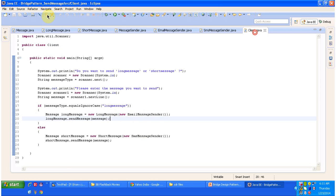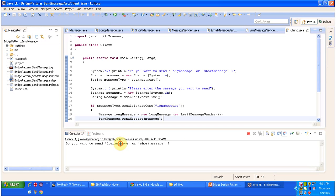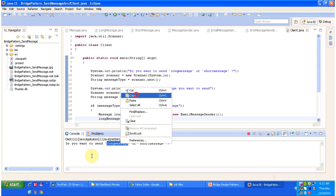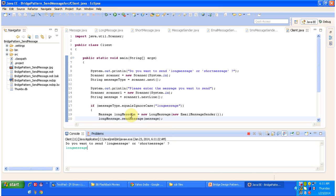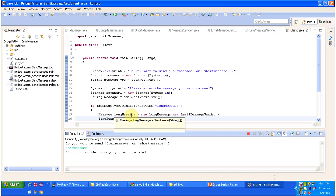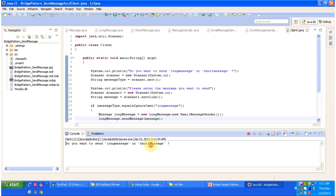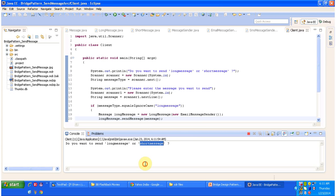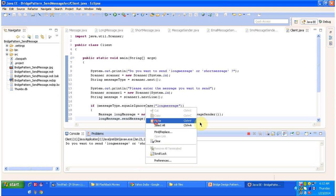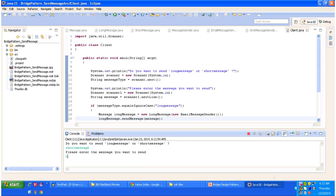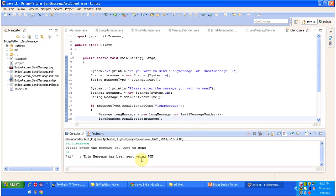I will run this code and show you the output. I am choosing long message and entering 'hi, how are you?' — and you can see the message has been sent using email. I will run it again, this time choosing short message and entering 'hi' — and you can see the message has been sent using SMS. This is the best example of the bridge design pattern.